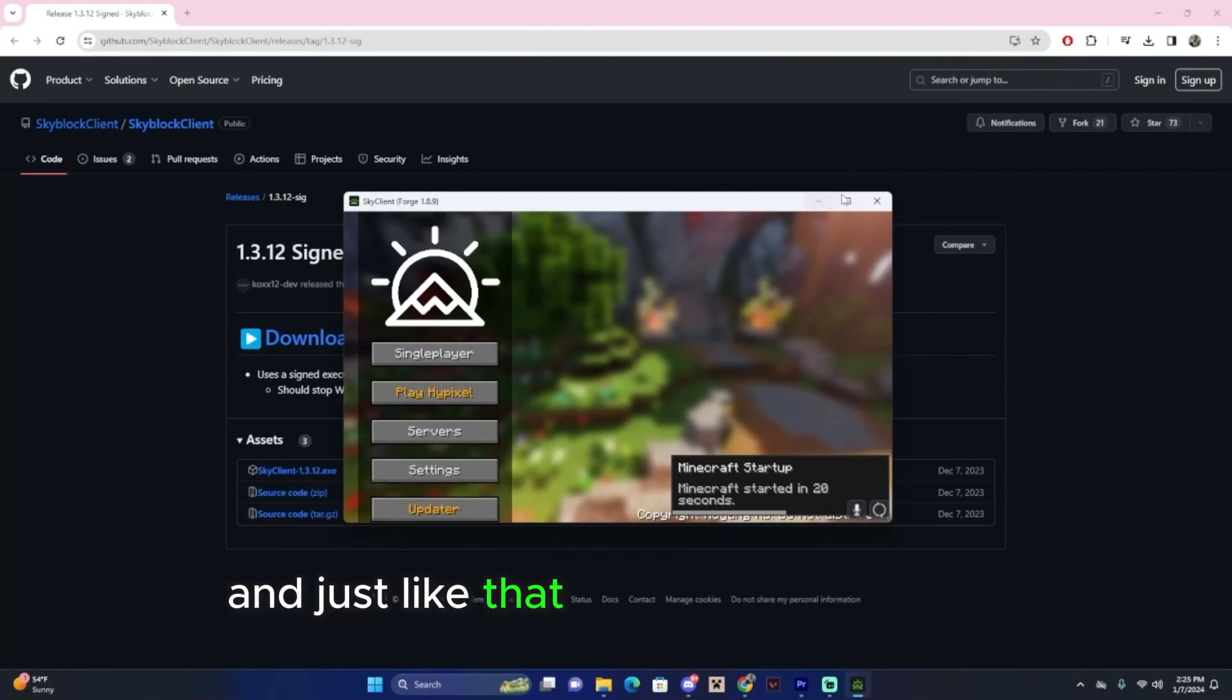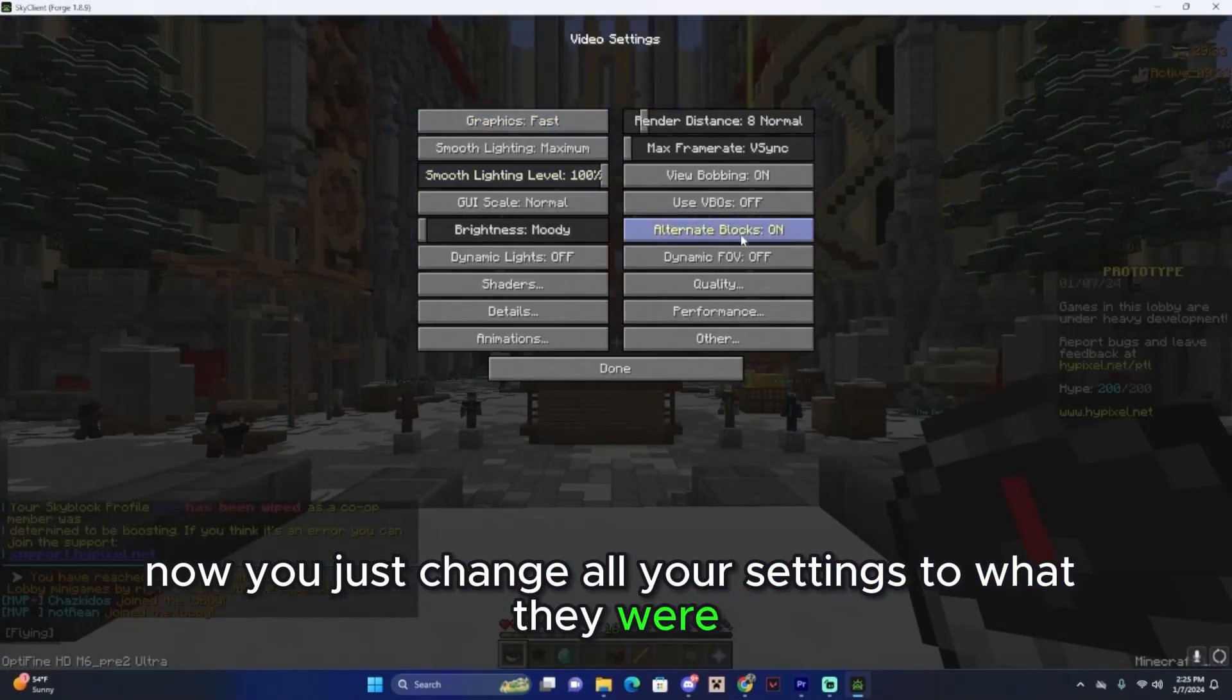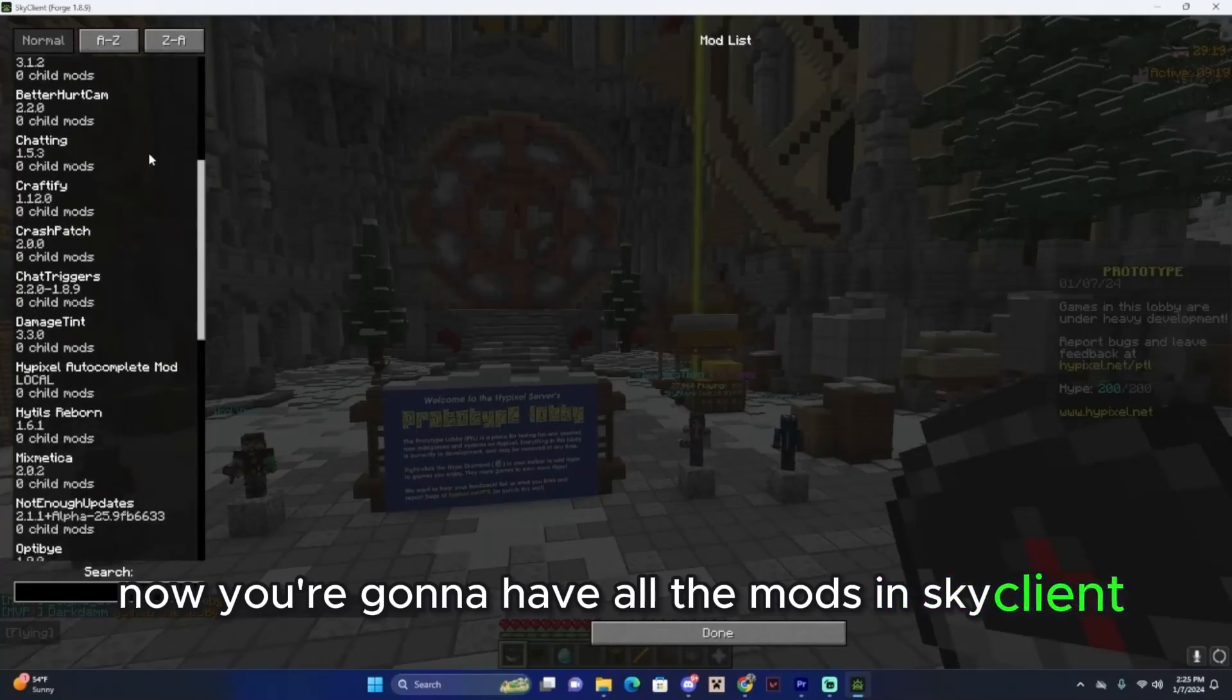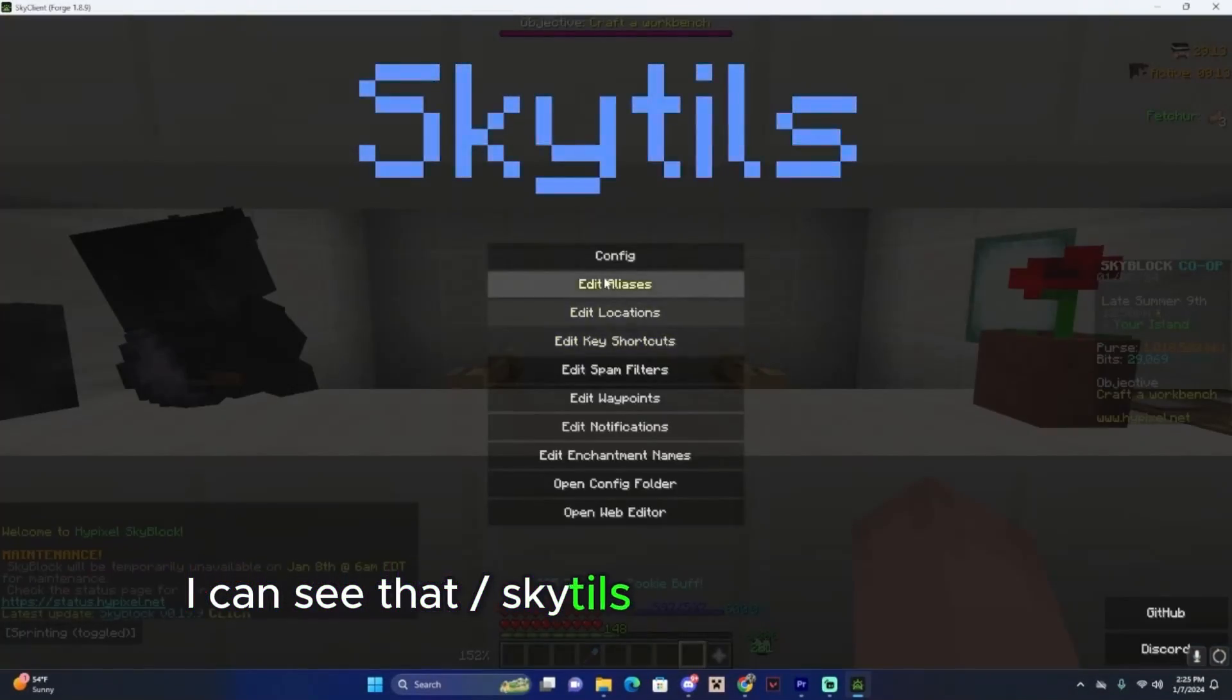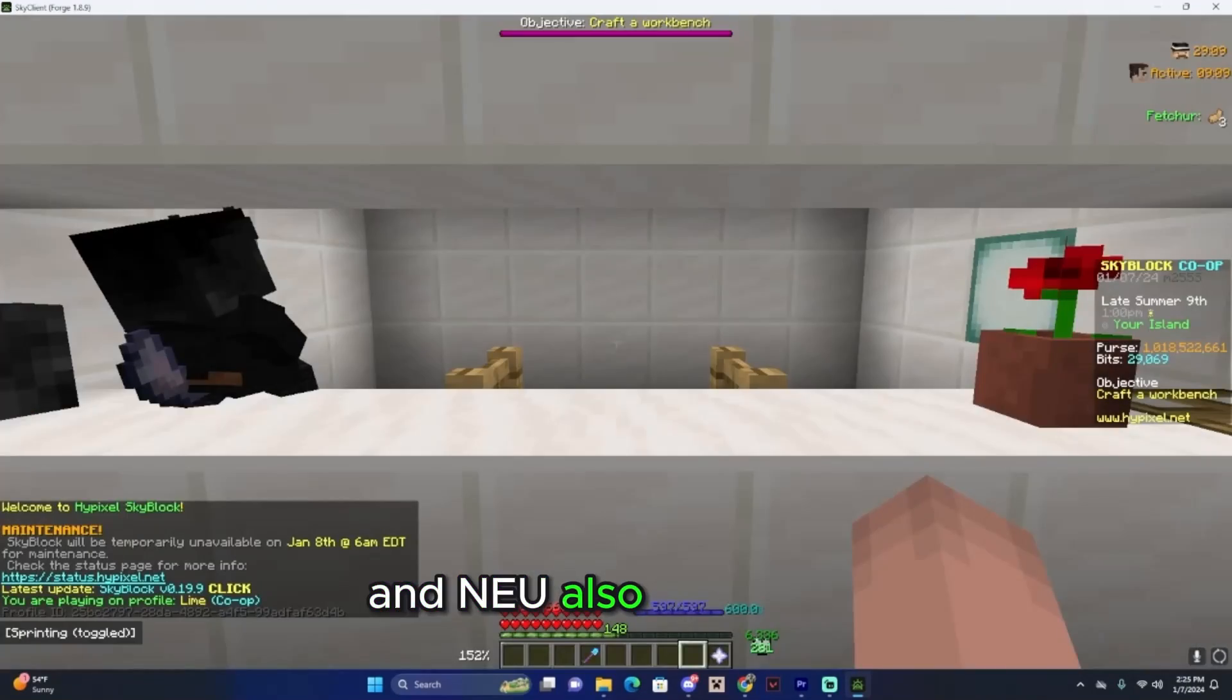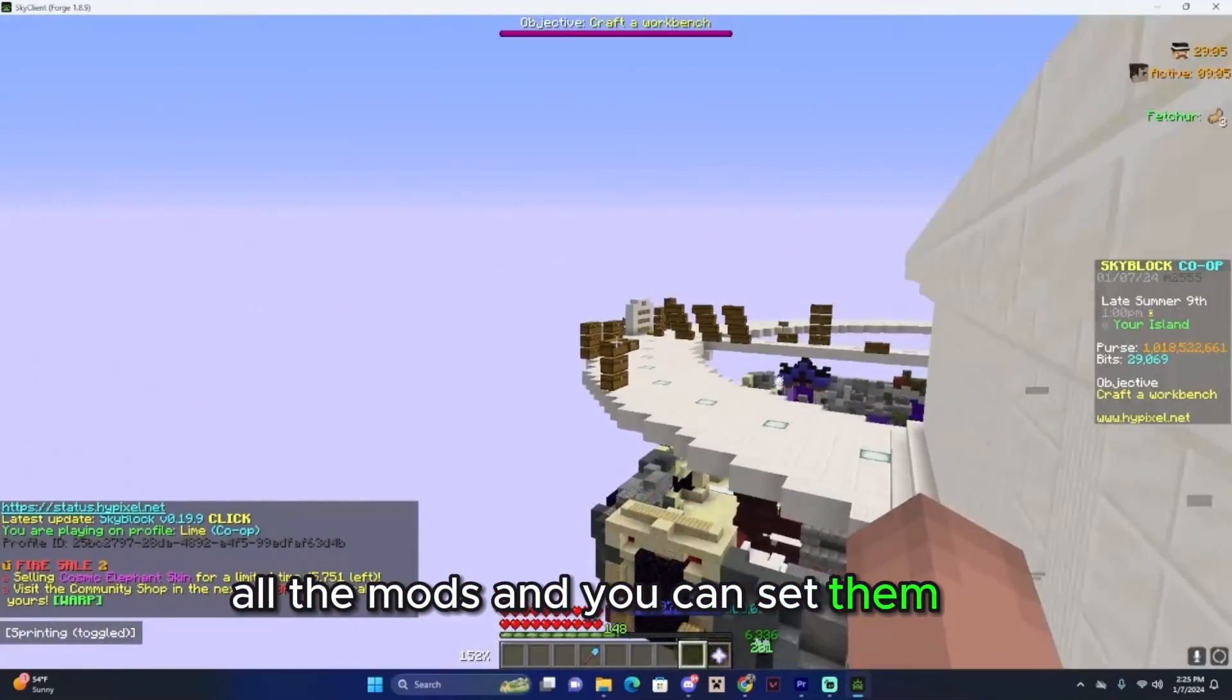And just like that, Sky Client has loaded. Now you just change all your settings to what they were. Now you're going to have all of the mods in Sky Client. If I join SkyBlock, I can see that slash SkyTills has the SkyTills mod. And you use also there, SBA, all of the mods, and you can set them up.